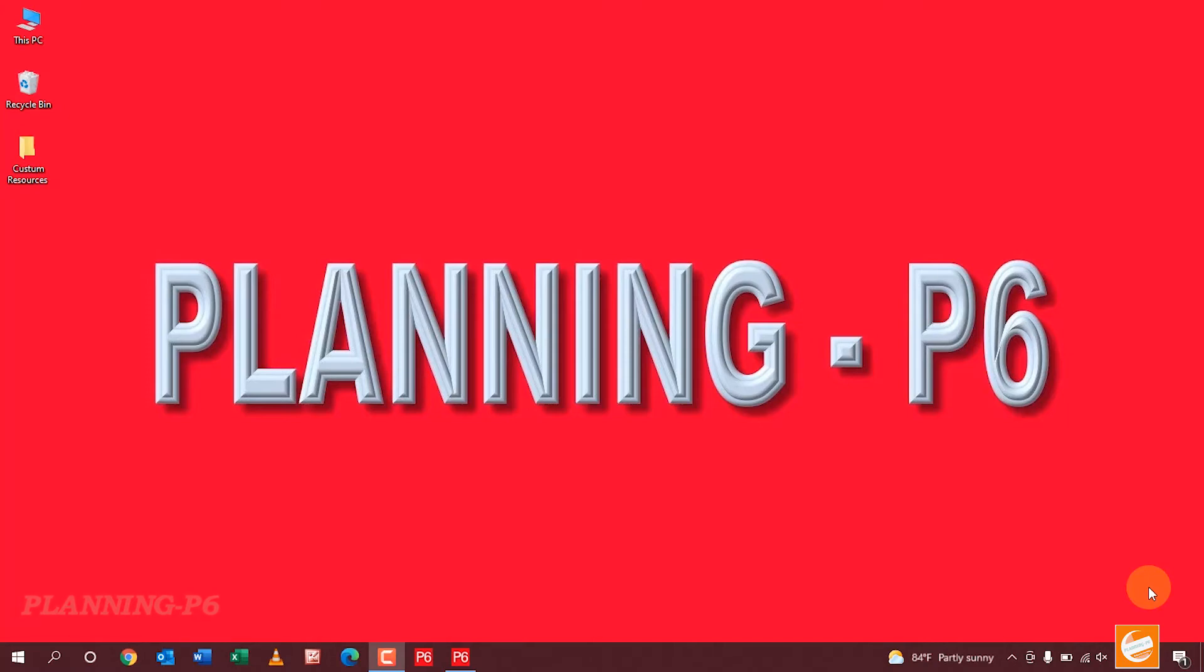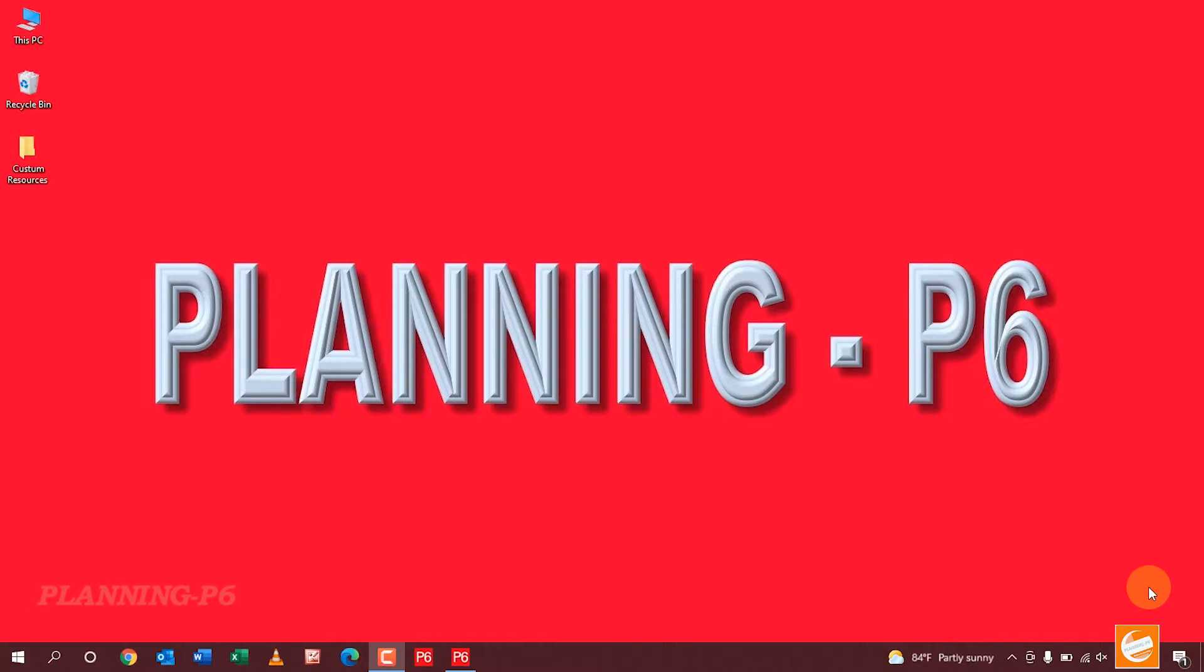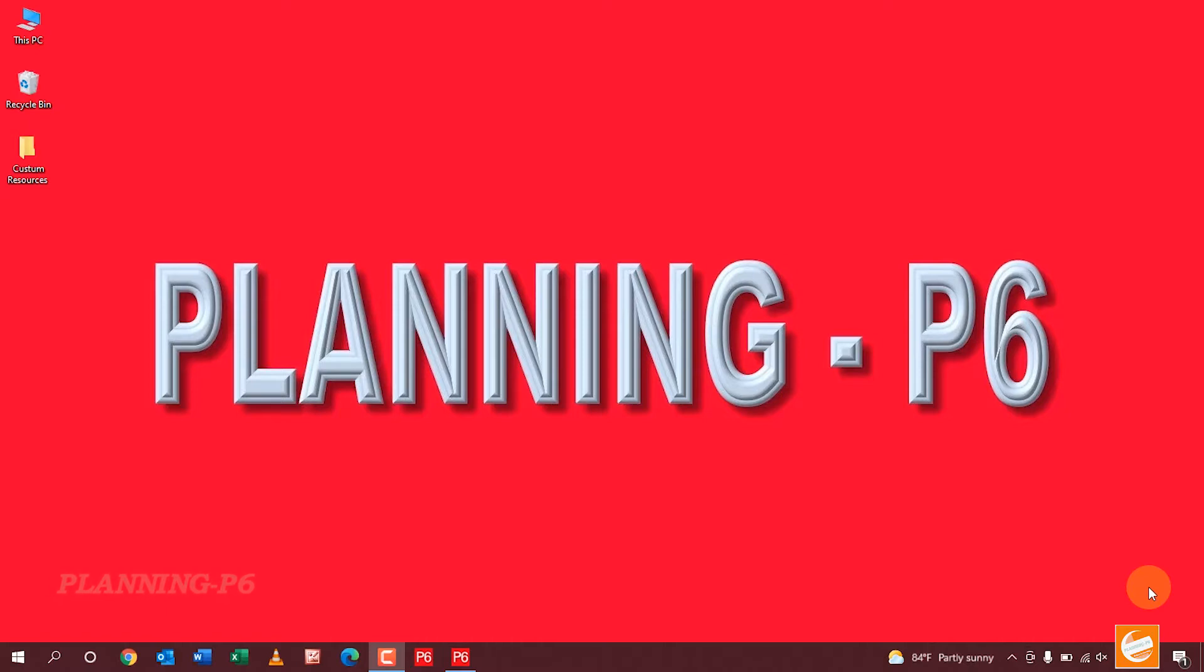Hello viewers, welcome to our channel Planning P6. Today we are here with a new topic: how we can change our Primavera P6 software password, and if you forget the password, then how we will recover it.